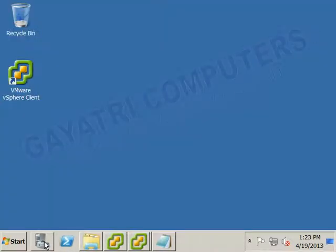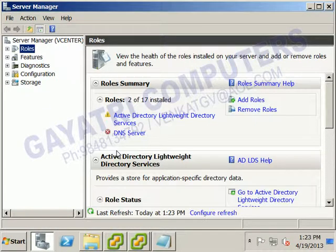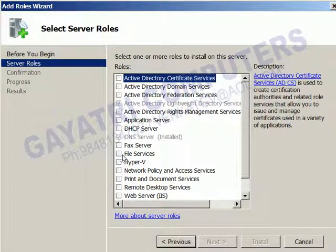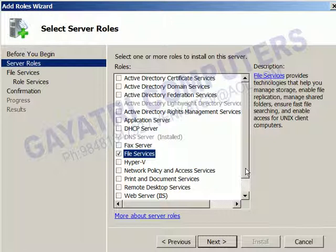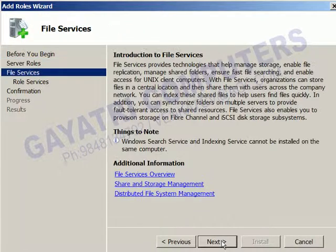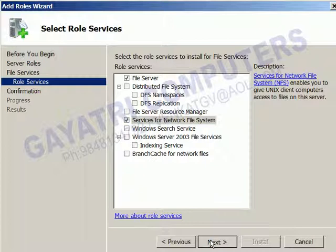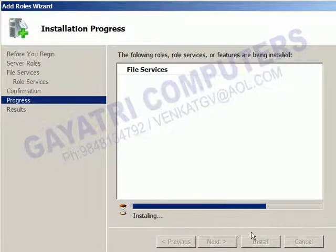To configure Windows Server 2008 as an NFS server, open Server Manager. Go to Roles and click Add Roles. Under the File Services role, you will find the NFS server role — called Services for Network File System. Select it, click Next, and then Install. The NFS service is now being installed, and your 2008 R2 system is acting as an NFS server.